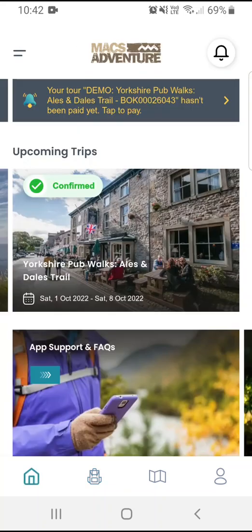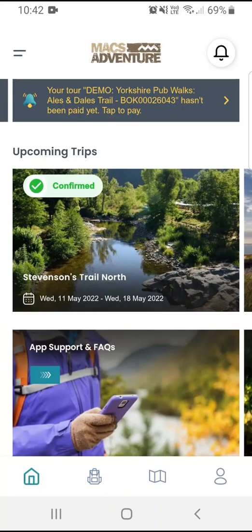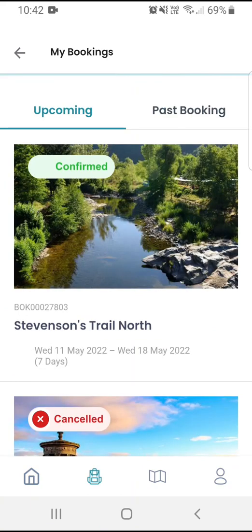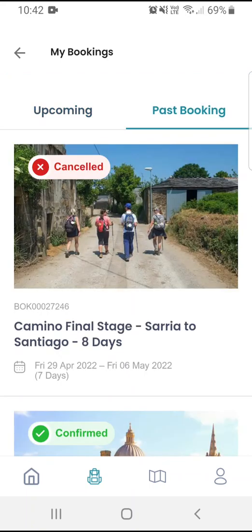If I'd like to, I can also navigate to the same page using the backpack icon. Here I'll see a list of all my bookings — both confirmed, cancelled and pending — and also my past bookings.